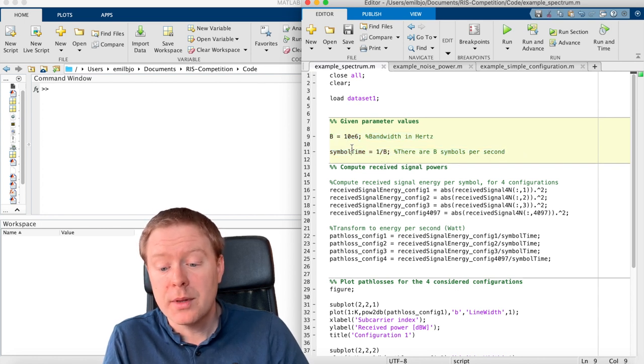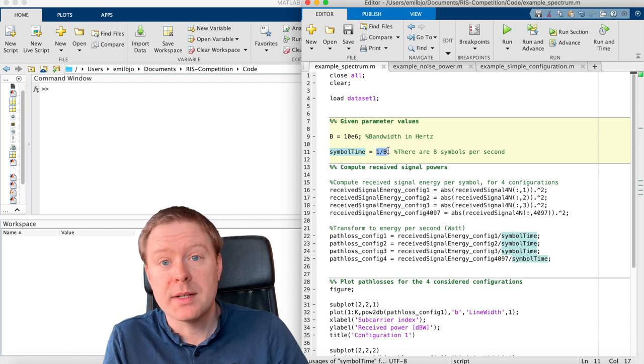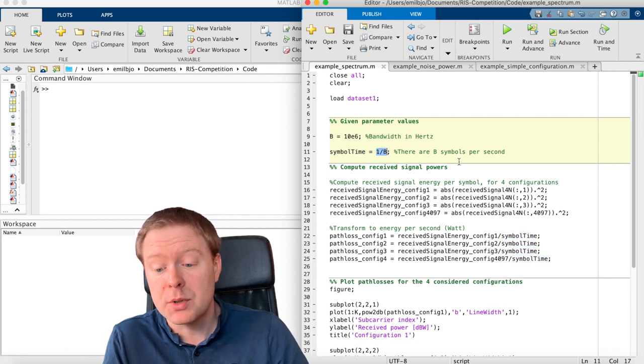And then I have written here some of the parameters that are stated in the problem. So we have 10 MHz of bandwidth. The symbol time is 1 over the bandwidth, that is how many symbols per second that we are having.